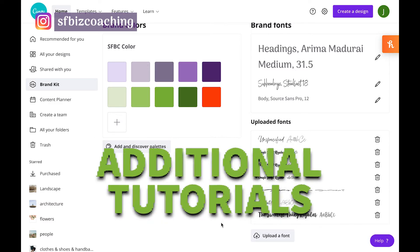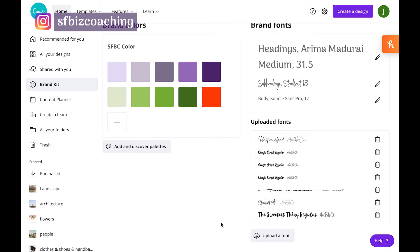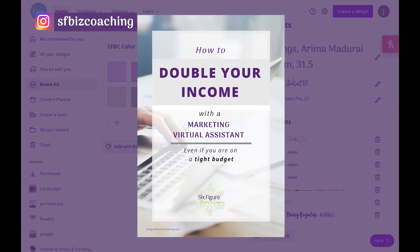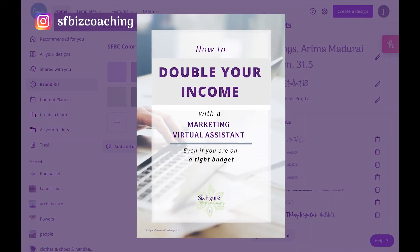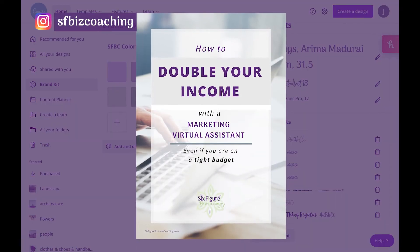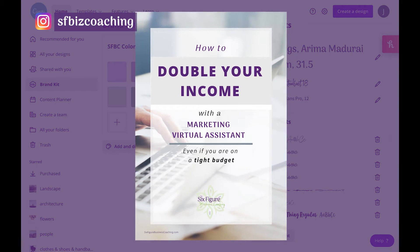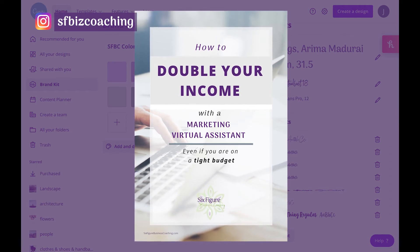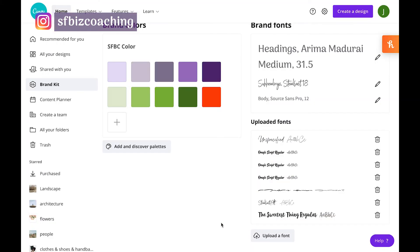One more thing I want to tell you about is when you hire a marketing virtual assistant, they can take care of all of this for you. If you're interested in hearing more about that, you can get our free guide, double your income with a marketing VA, even if you're on a tight budget. I'm going to tell you at the end how you can do that.